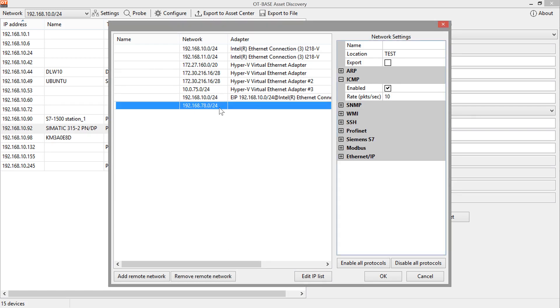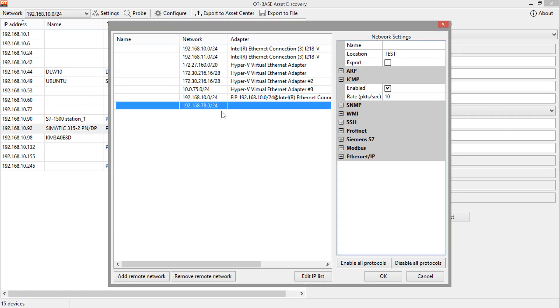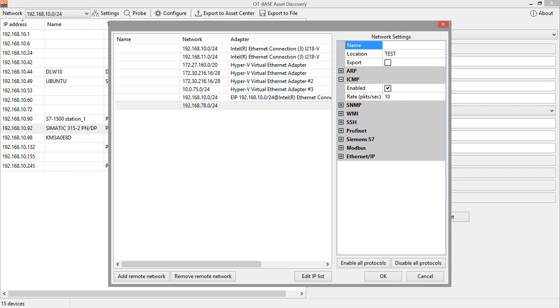So when we now select this entry, we can further configure the probing for this remote network. And we start doing that by providing a name, which makes our life a little bit more easy.